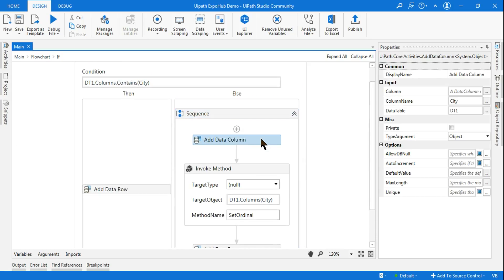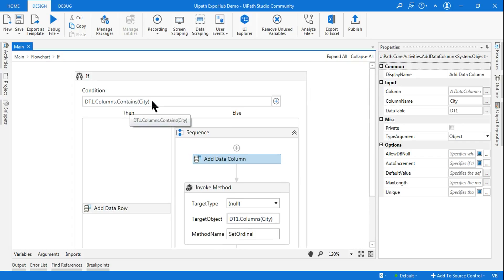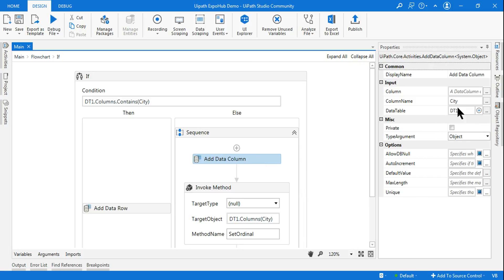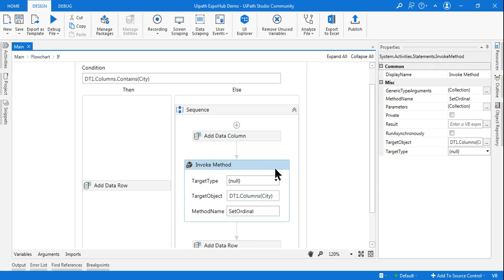In the Else section — meaning the city column does not exist yet — I am using an activity called Add Data Column. I add a column to dt1 with the column name set to the city variable. So if the user entered 'New York', it adds a new column called 'New York'. This only happens when the city column is not already there; if it is already there you do not add a new column.